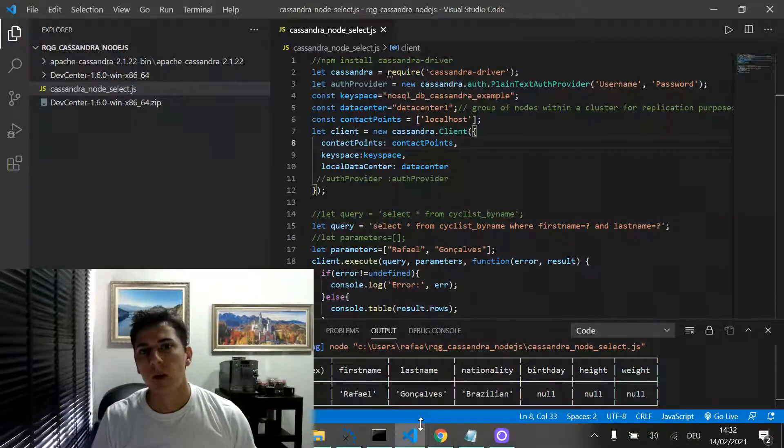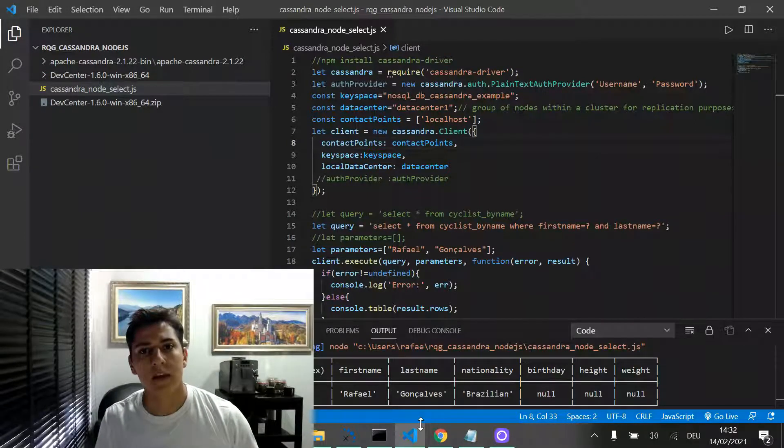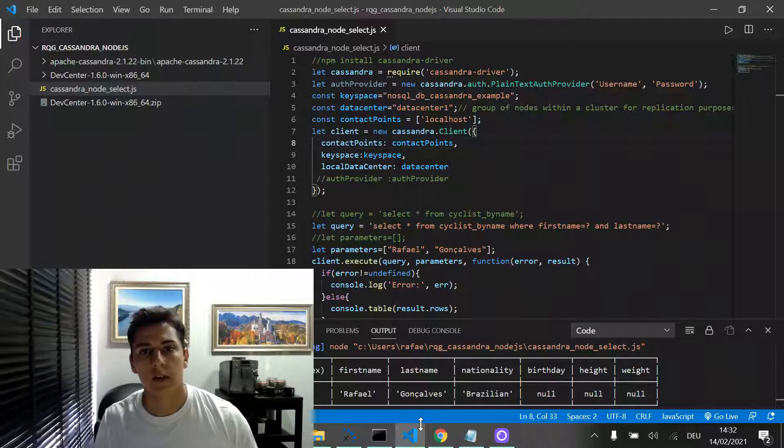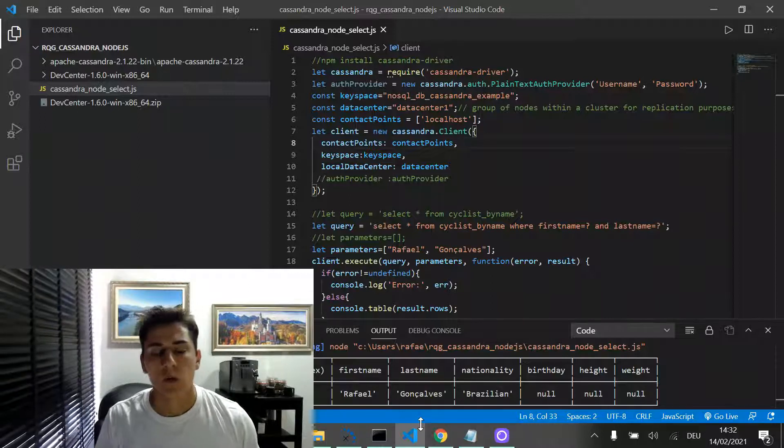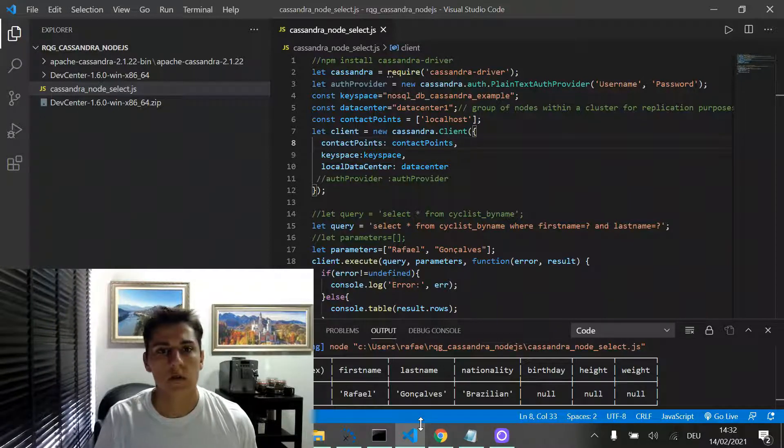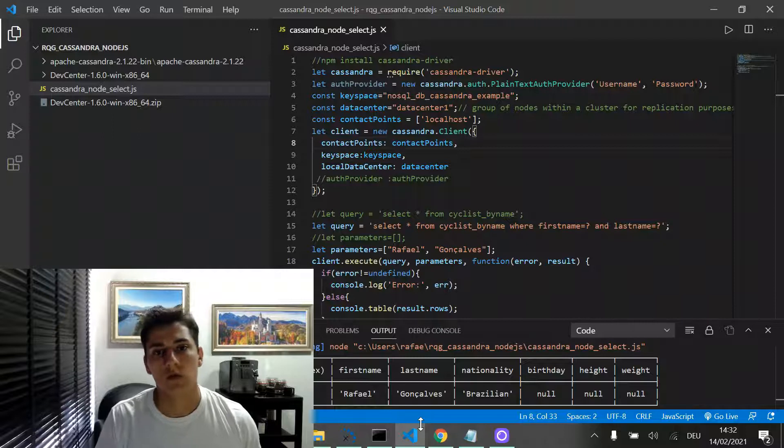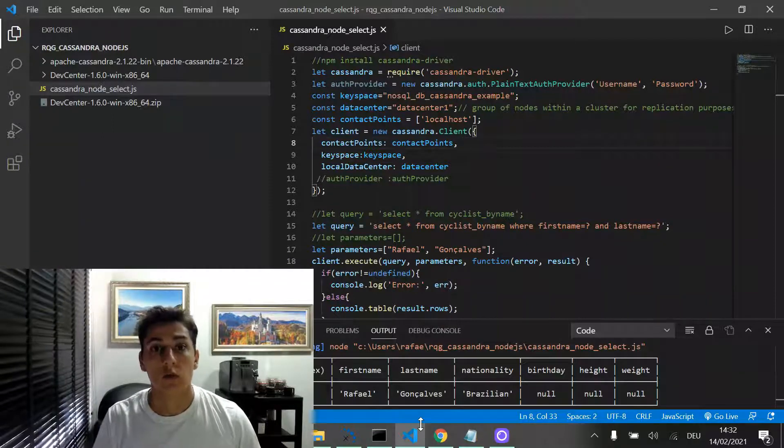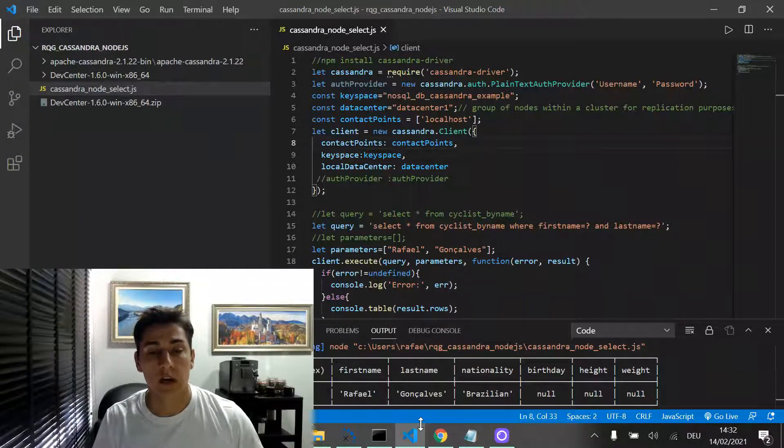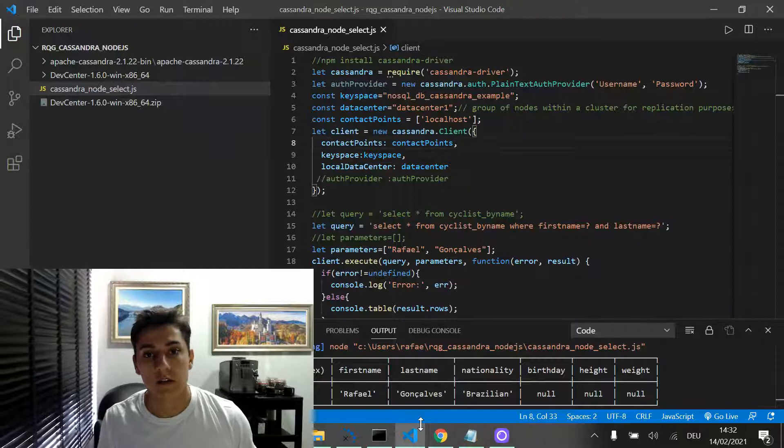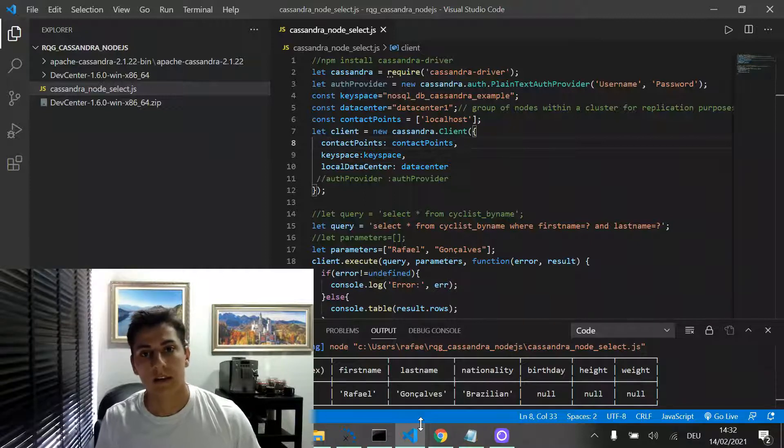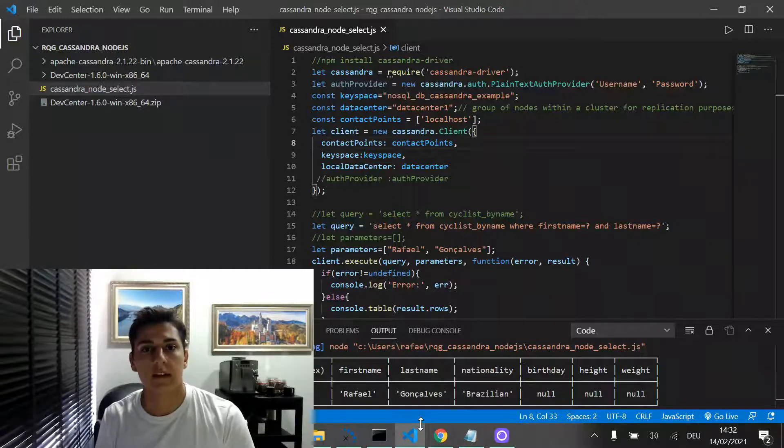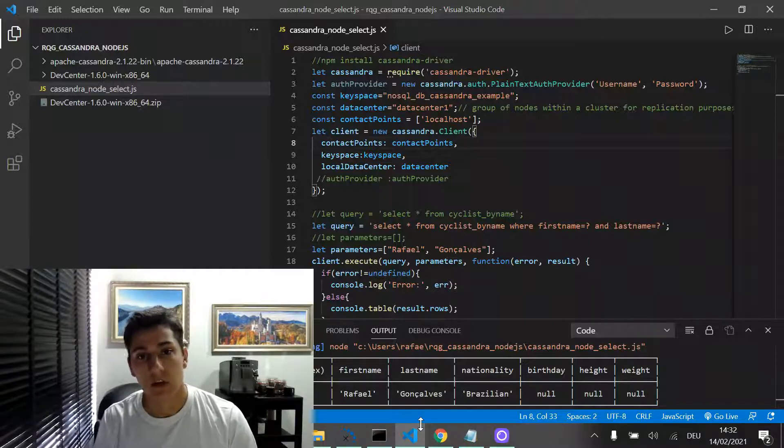It's very important to know how to use programming languages to connect to a database. With Apache Cassandra, it's not different. So it's very important to know how to use programming languages such as Node.js to make connection and data handling directly in the programming language.